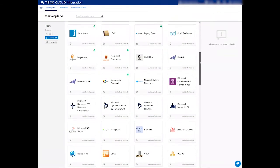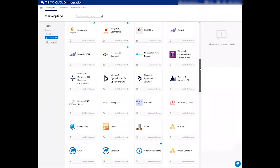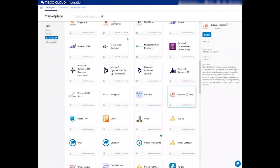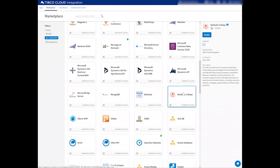As you can see, we have a list of various application connectors as well as technology-driven connectors. But today we want to create connections to NetSuite and to Salesforce.